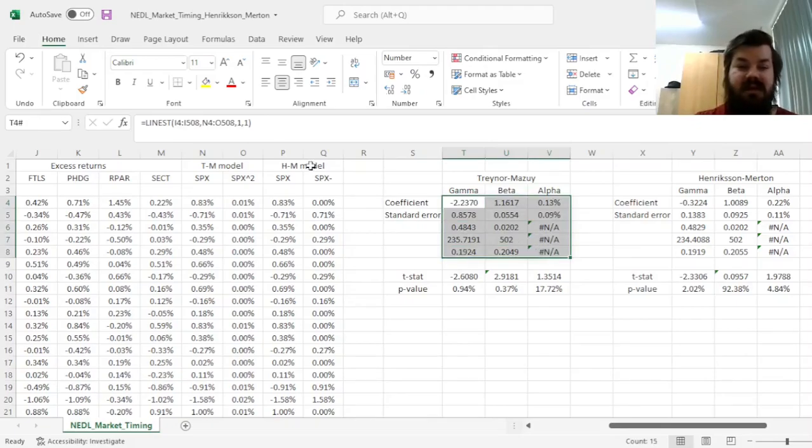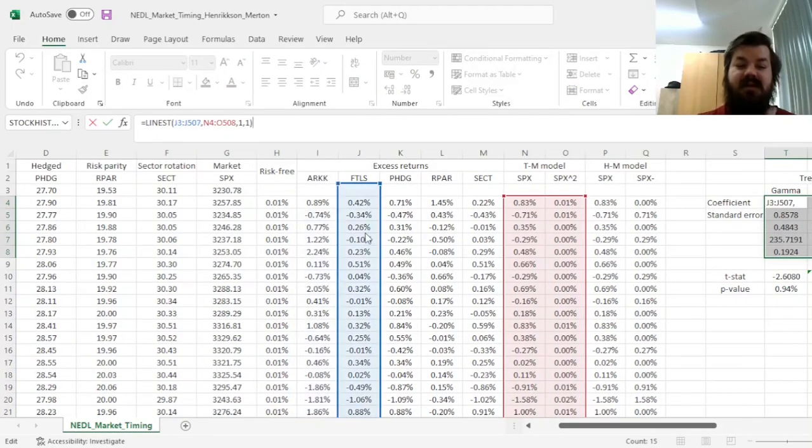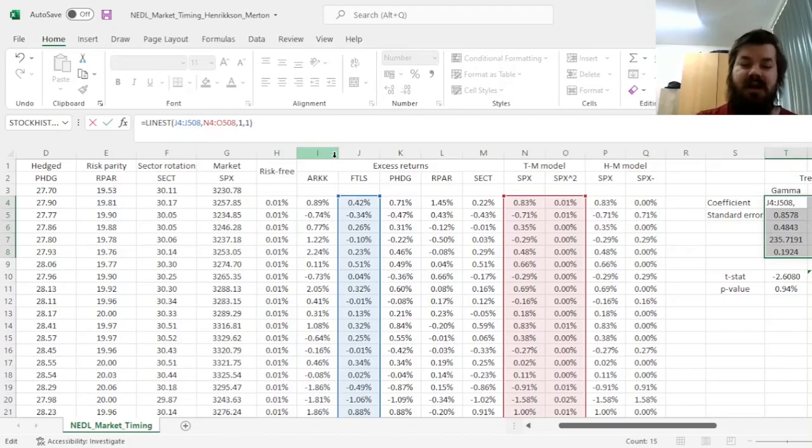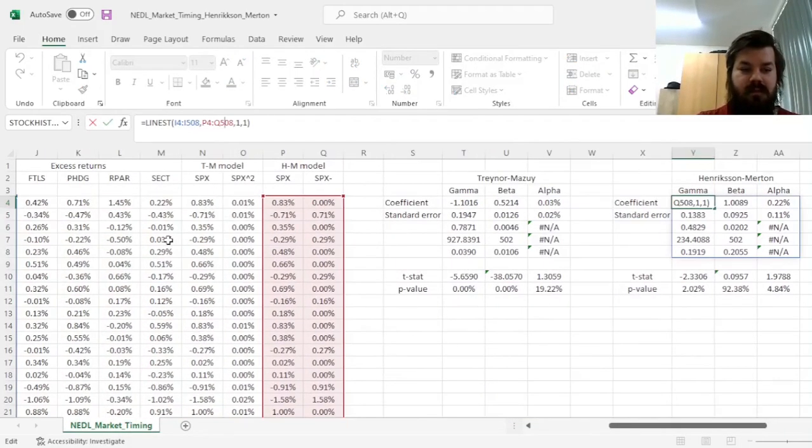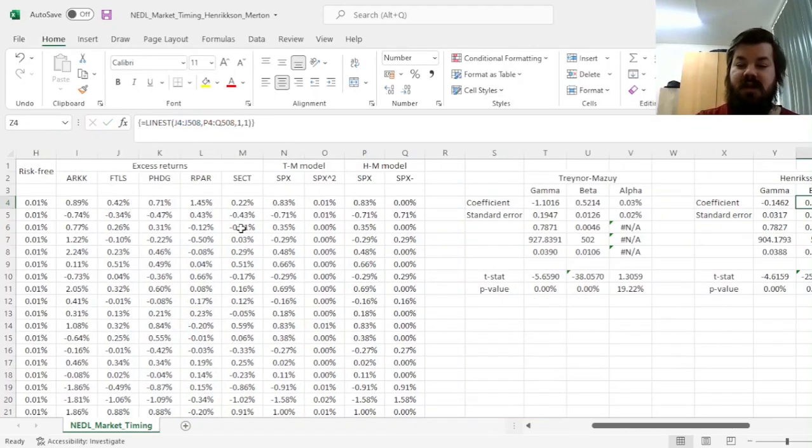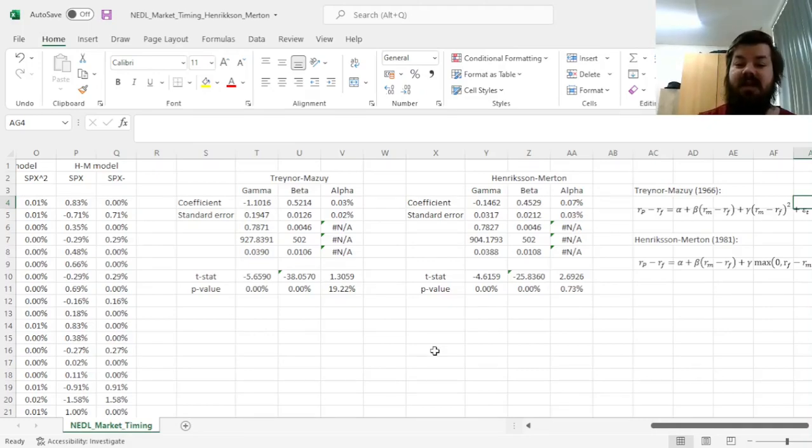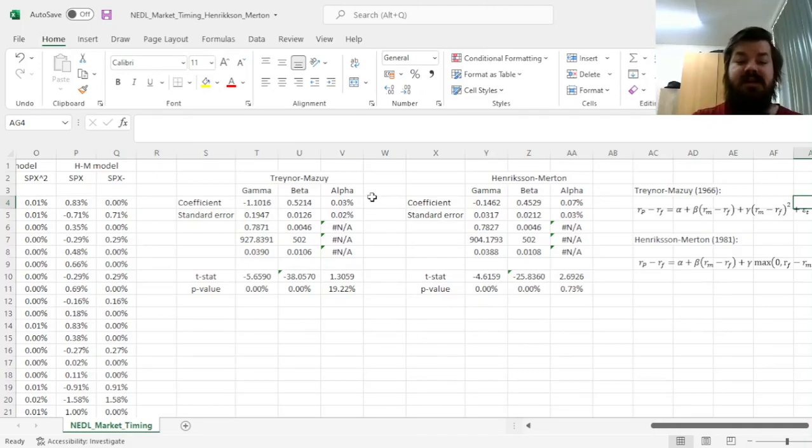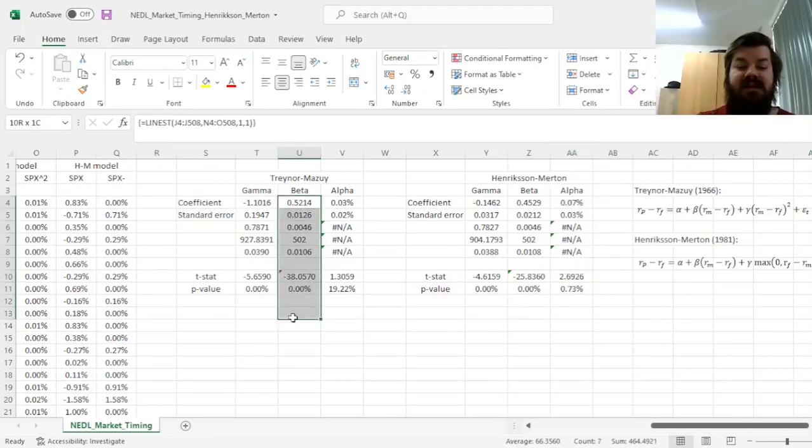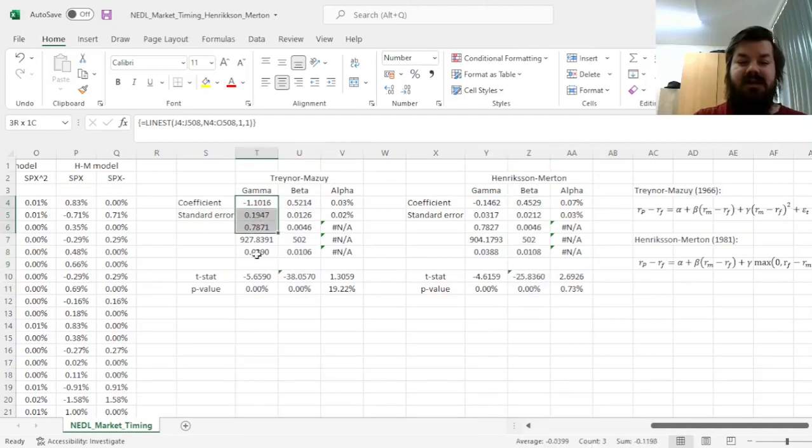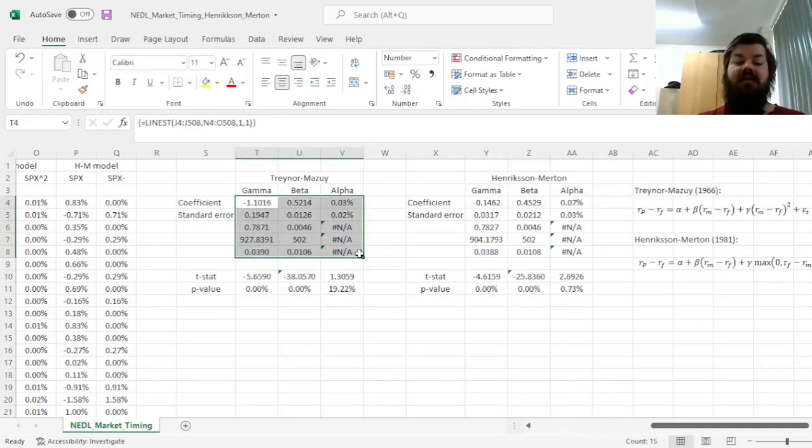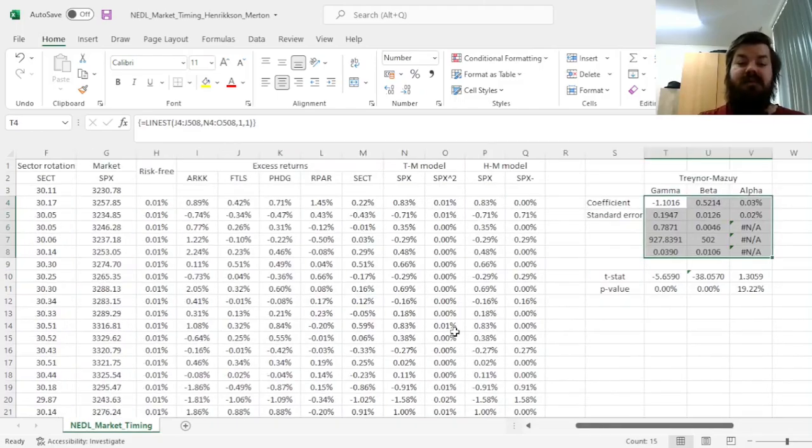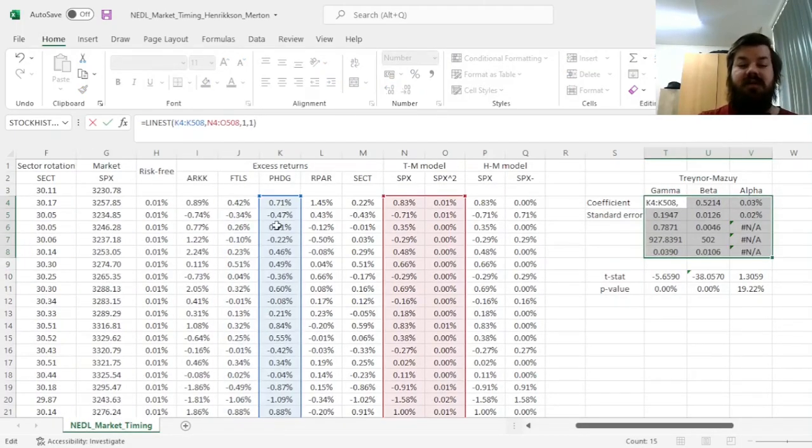Let's apply the same technique to the second fund in our list, the long-short equity hedge fund, just changing the column references in both models. We see that the long-short equity hedge delivers positive alpha, at least in the Henriksen-Merton model. It is defensive in both models, which is unsurprising given that long-short equity hedge seeks to be defensive, and market timing is negative still.